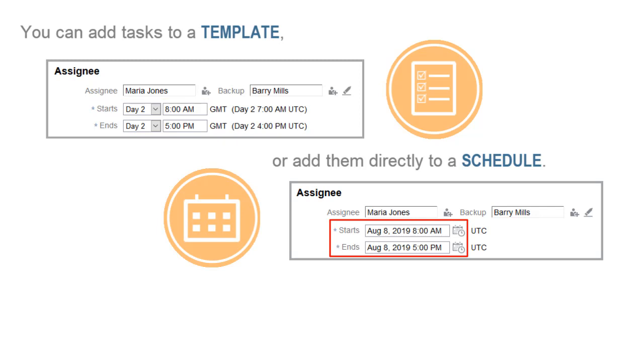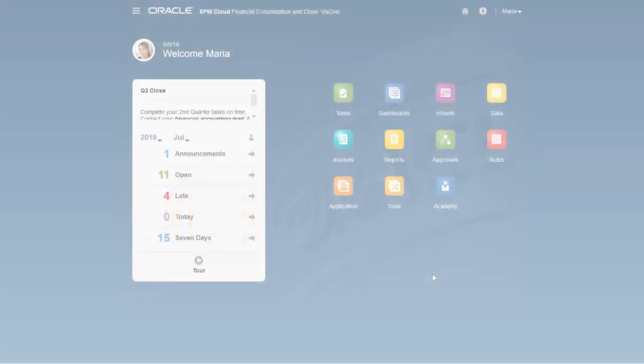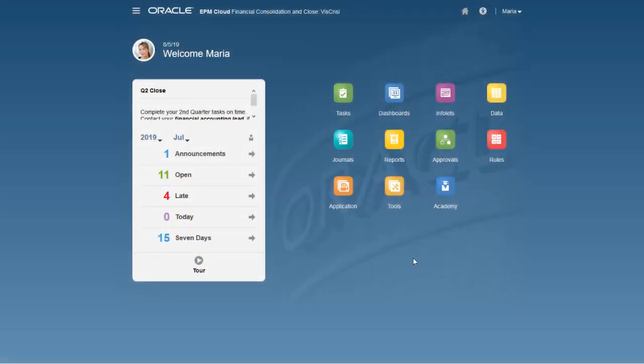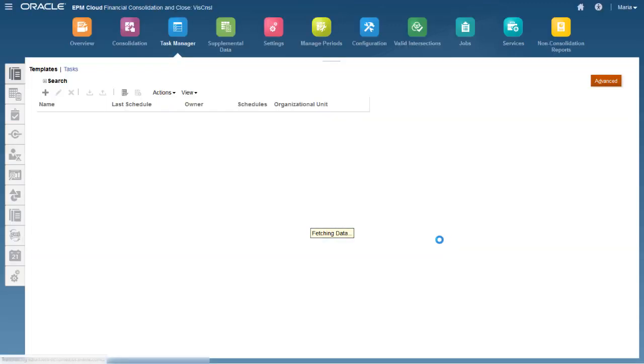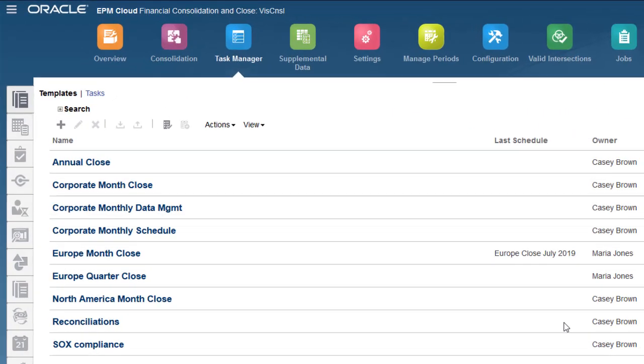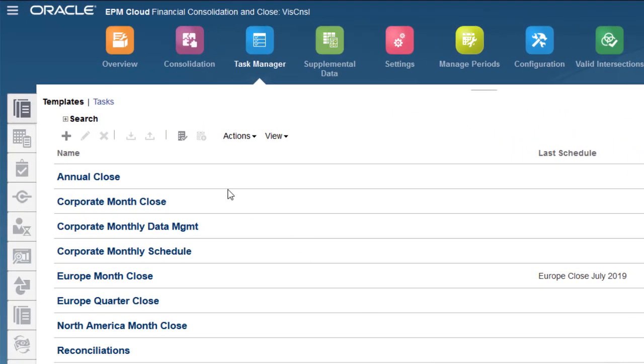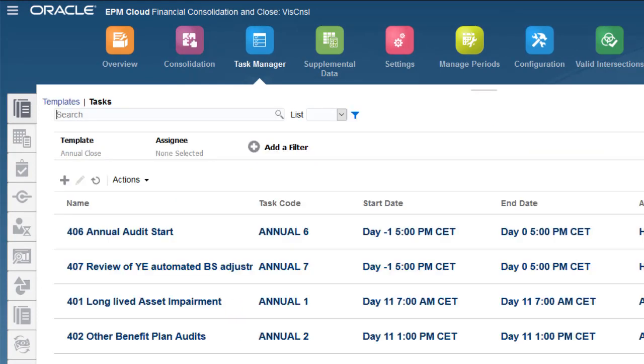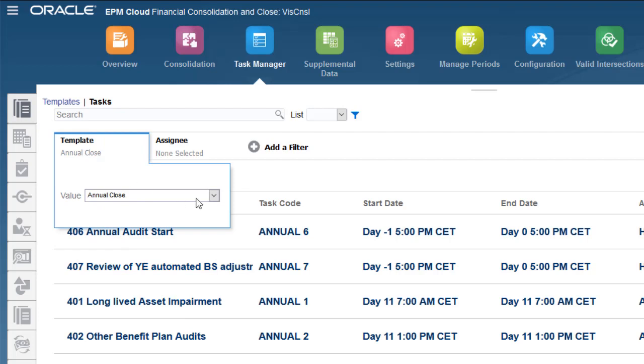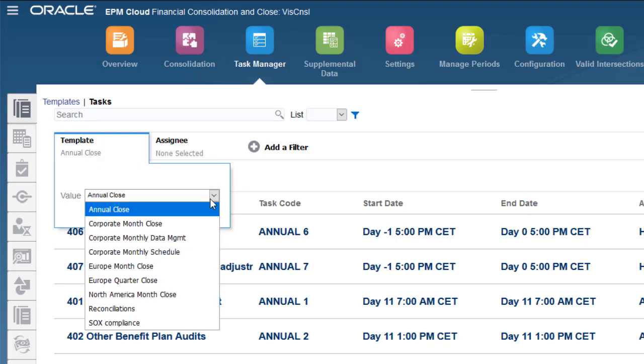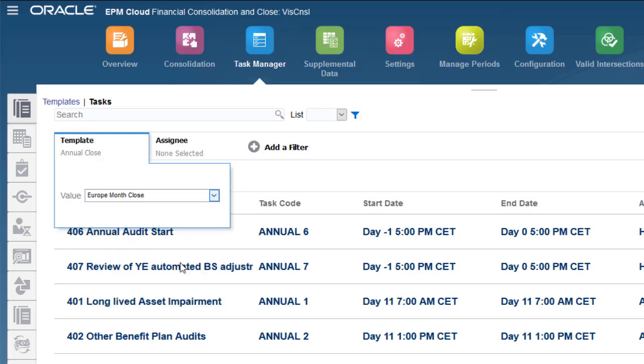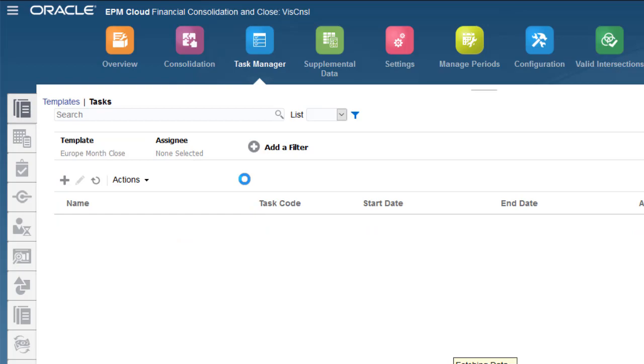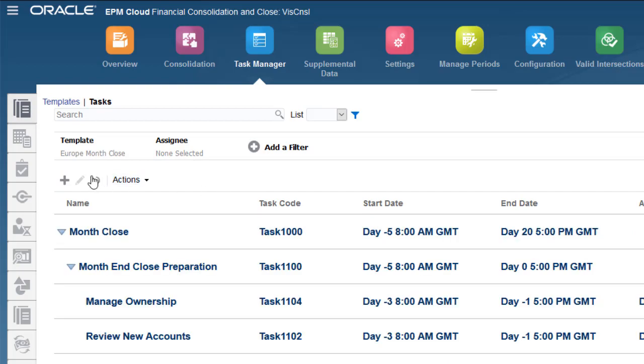In this tutorial, we'll add a task to a template. To add tasks, open Task Manager from the Application card. Select the Tasks tab, and then use the Template list to select the template to which to add tasks. I'll add a task for reviewing currency rates to the monthly close template for Europe.